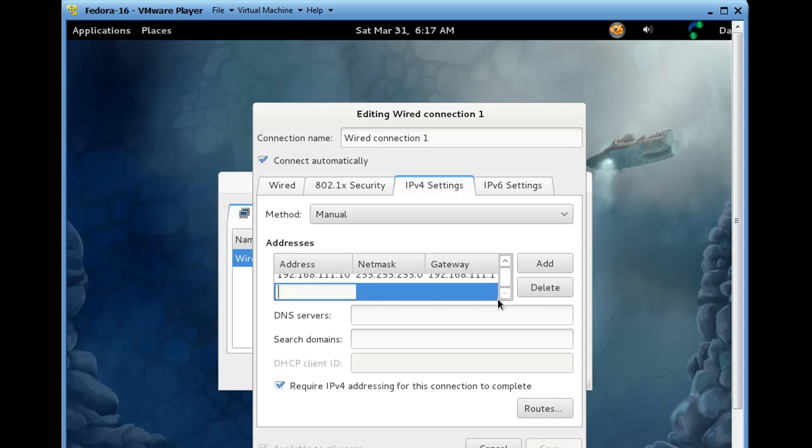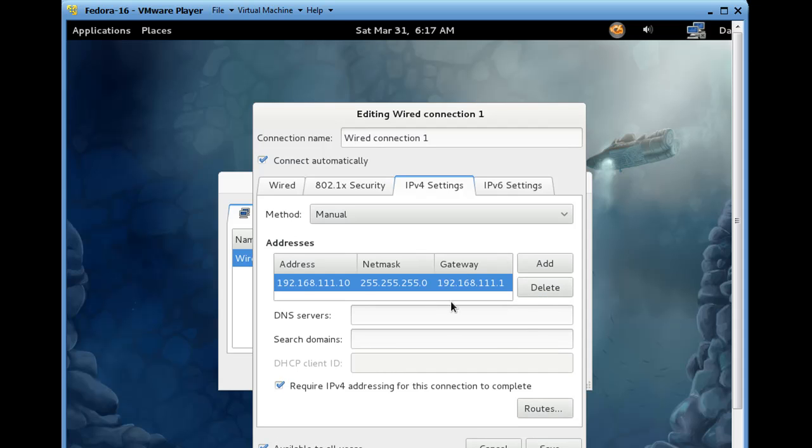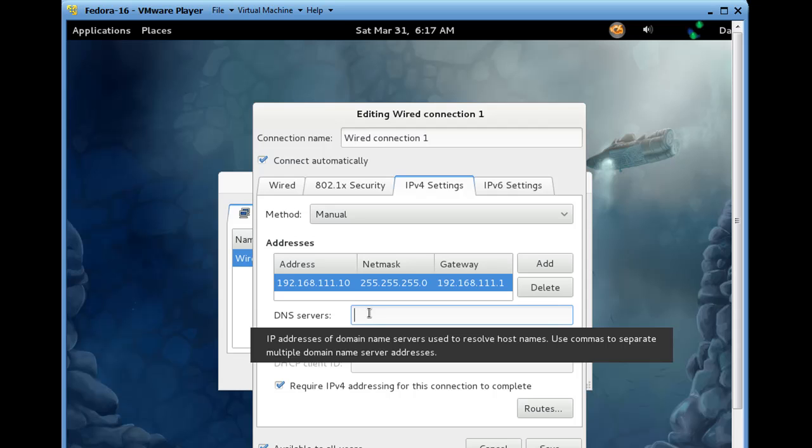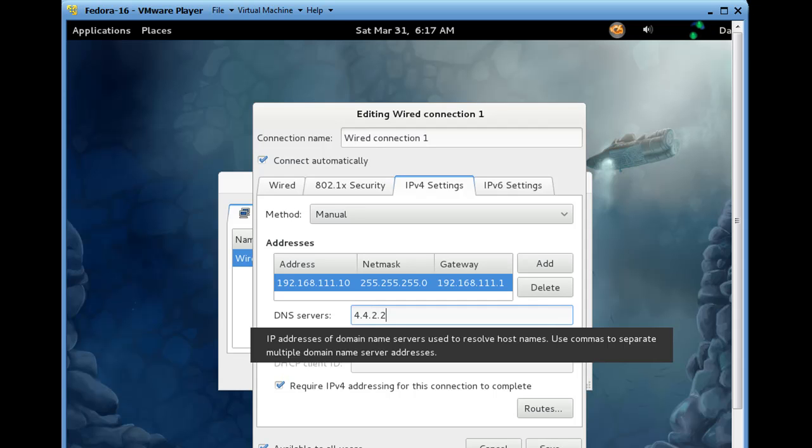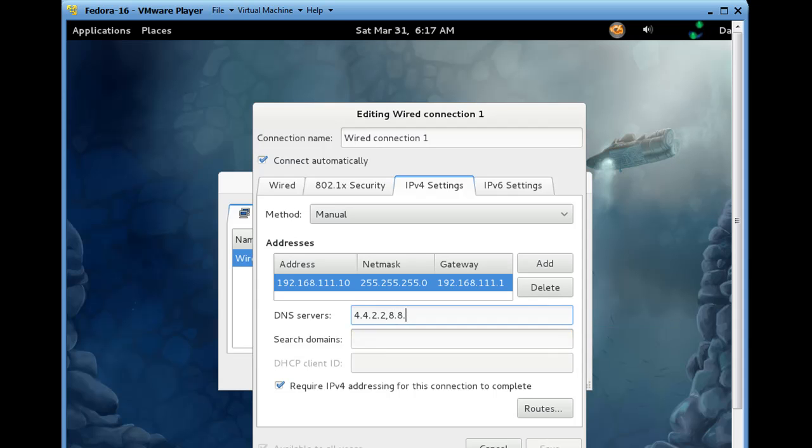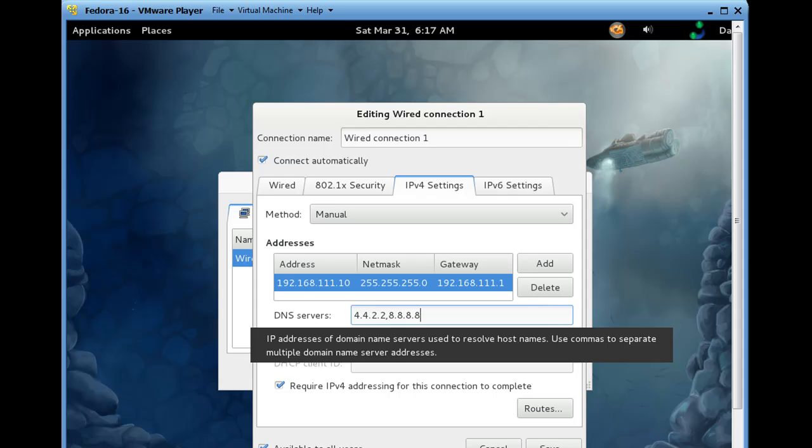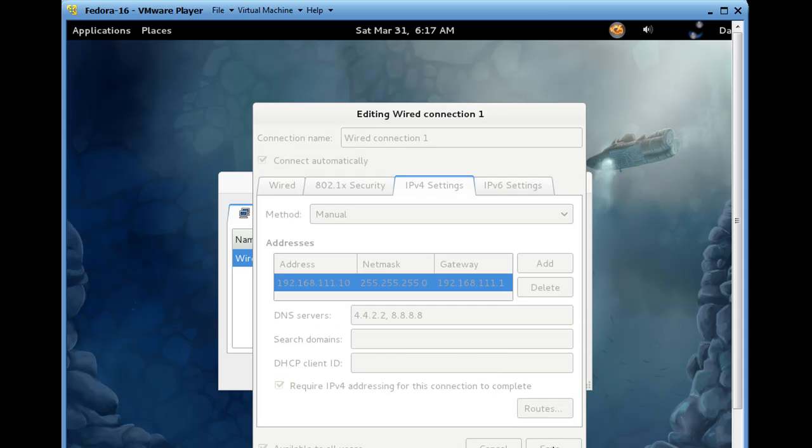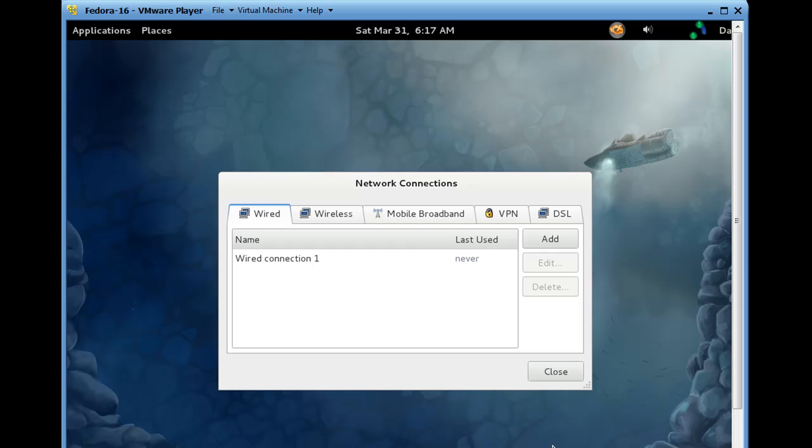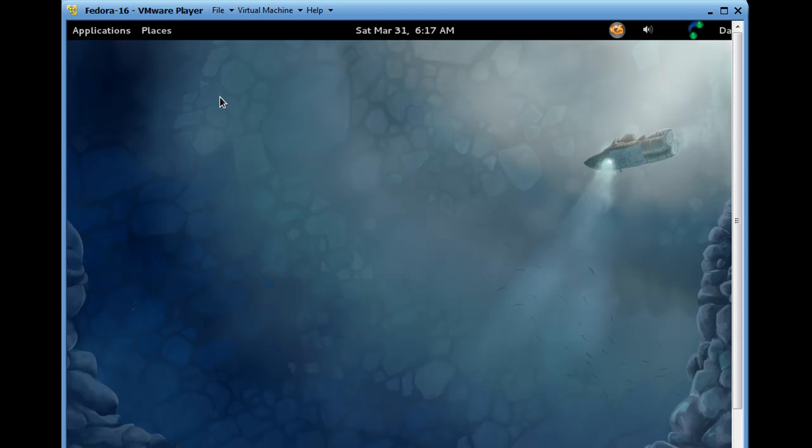So, there it is, it's been manually configured. We'll delete that one, there it is. 111.10 and 111.1, we'll give it some DNS servers. We'll say 4.2.2.2, comma, 8.8.8.8. So, we'll set up two DNS servers there, public DNS servers, that is, and we'll hit Save and Close.